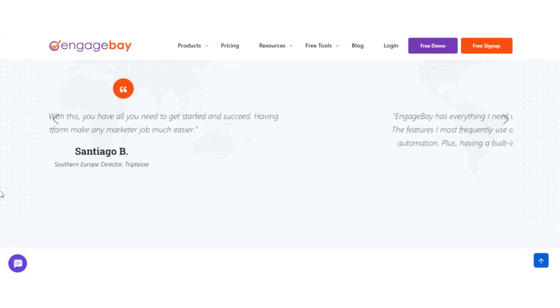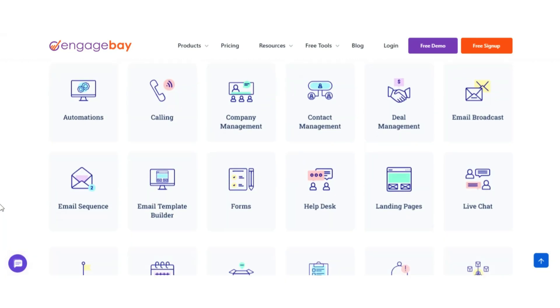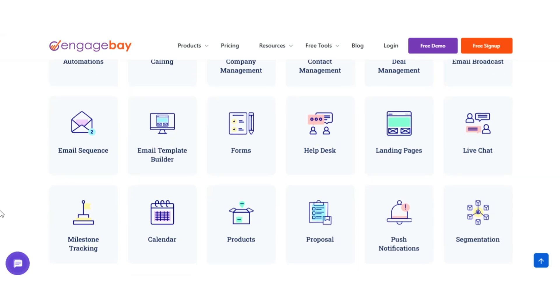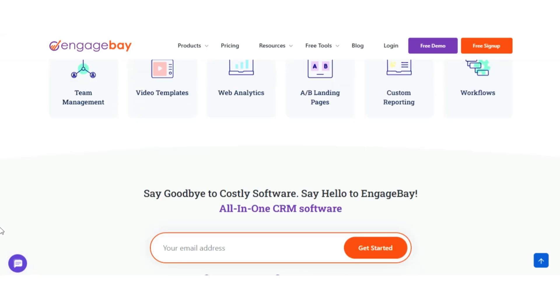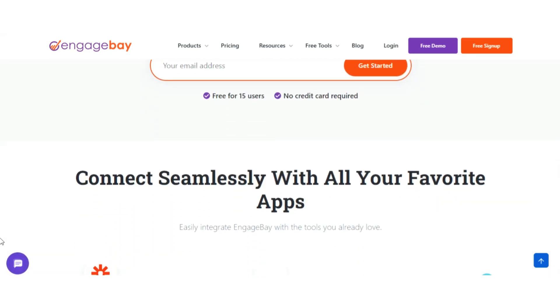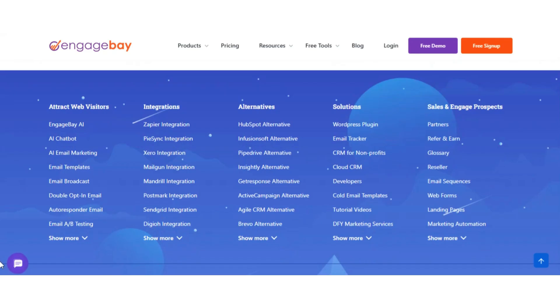EngageBay also comes with drag-and-drop tools for building landing pages and forms, plus automation workflows that save time on repetitive tasks. It's simple enough for beginners, but powerful enough to support growth.